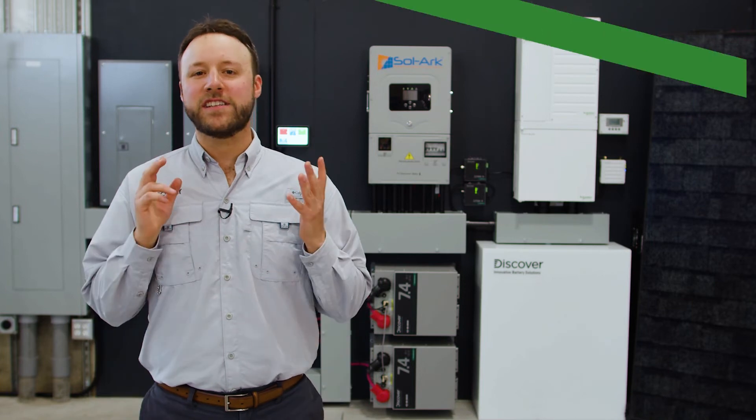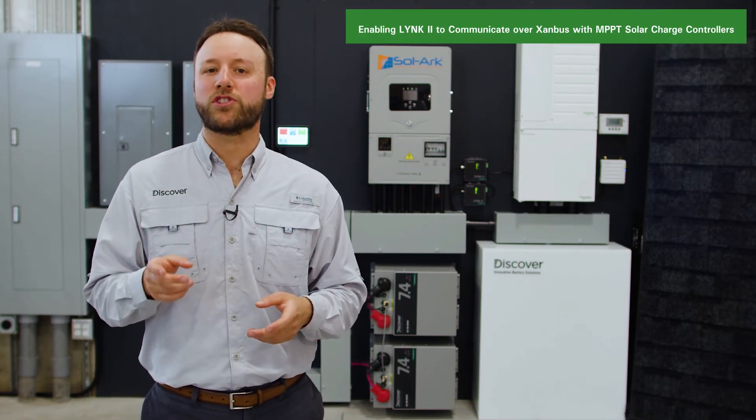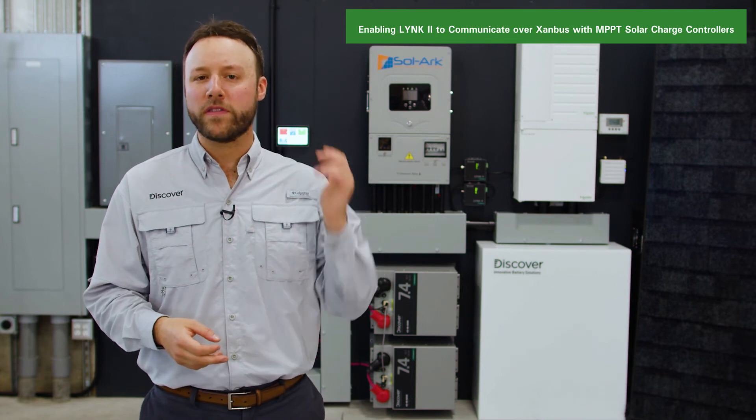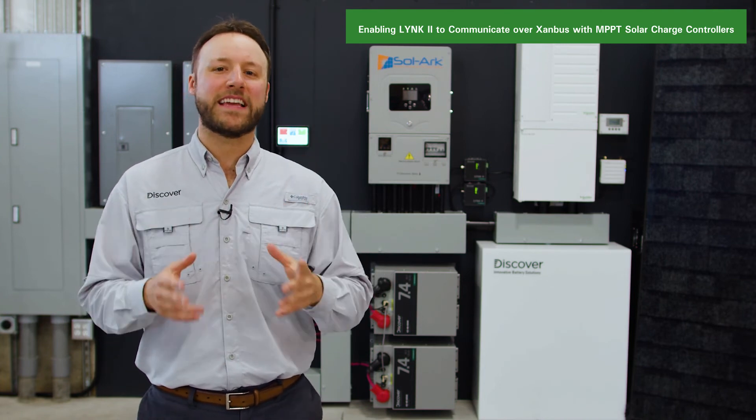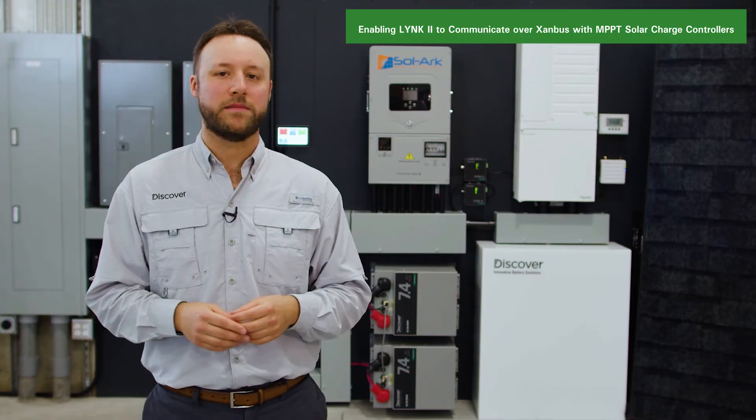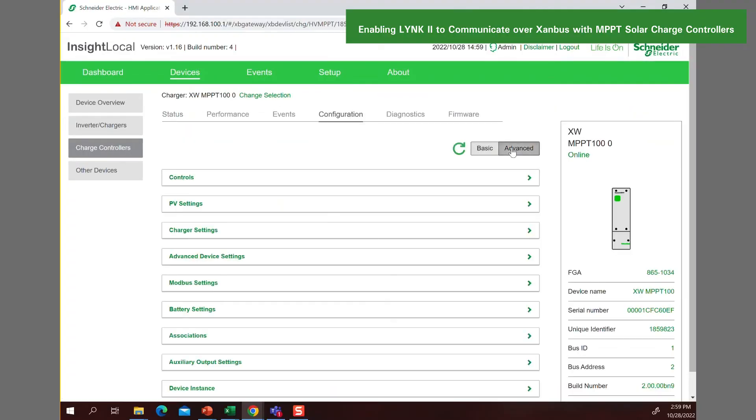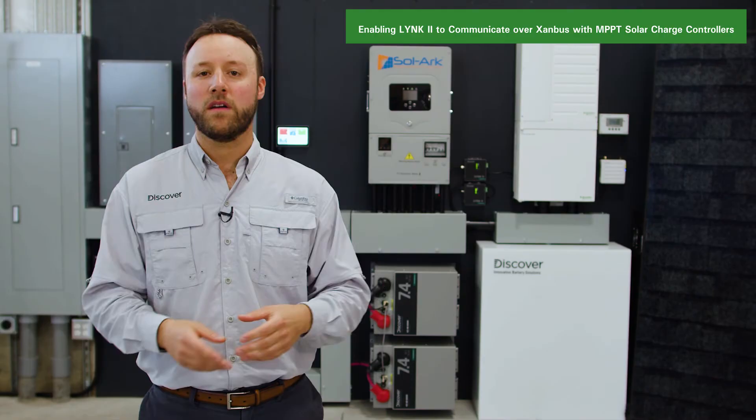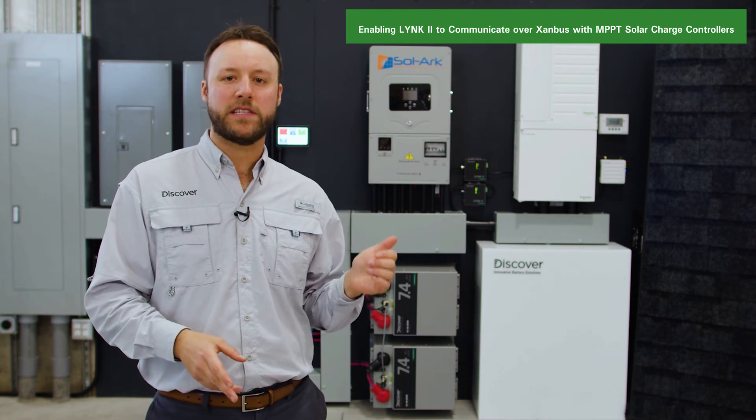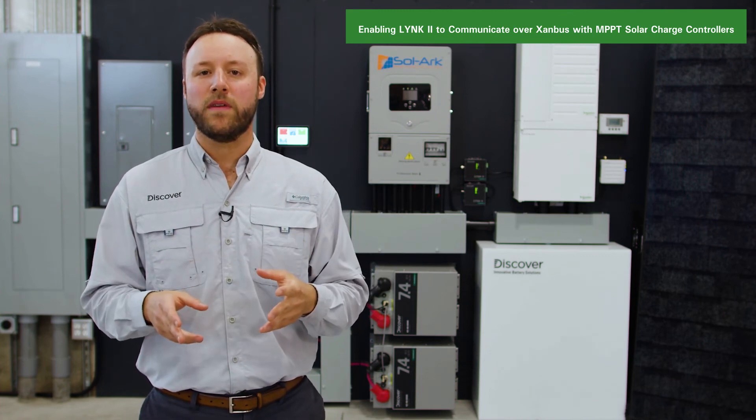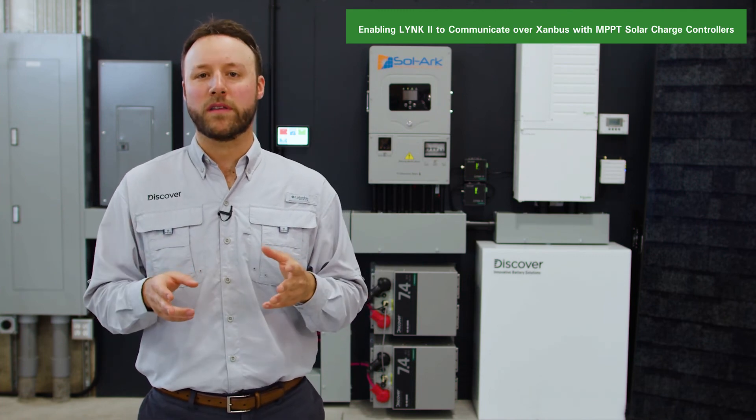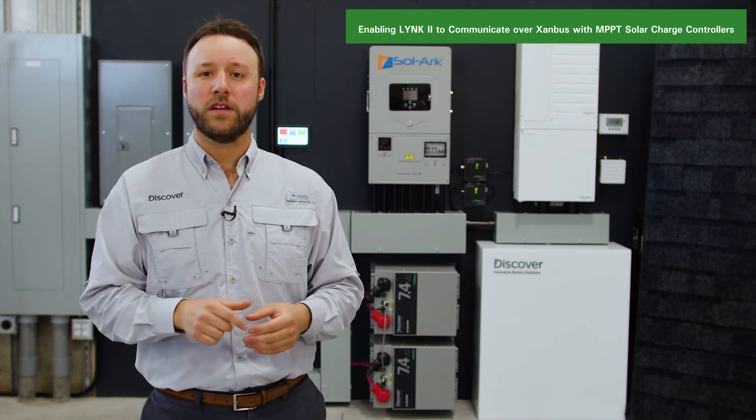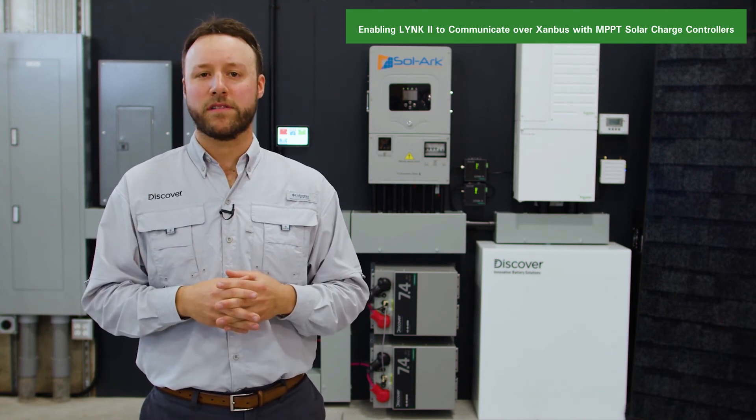In addition to the XW Pro, Schneider MPPT Solar charge controllers can be programmed to communicate with the Discover batteries via the Link2 Gateway over Xanbus. Using Insight Local, navigate to the battery settings and the charger settings for the MPPT Solar charge controller. All the battery and charger parameters for the MPPT are user adjustable and must be set appropriately to interact correctly with the XW Pro inverter charger and the Discover Lithium batteries.